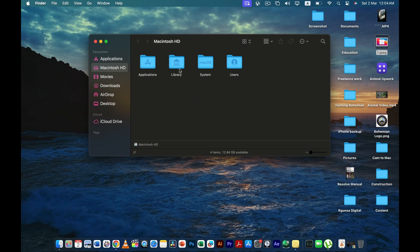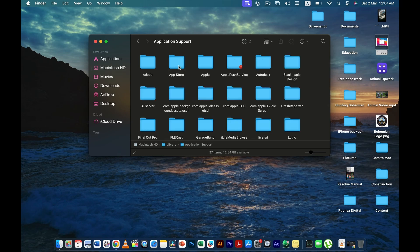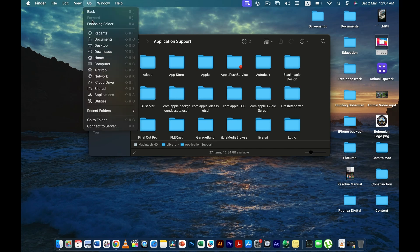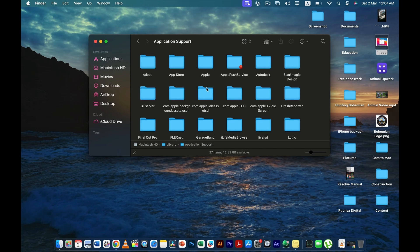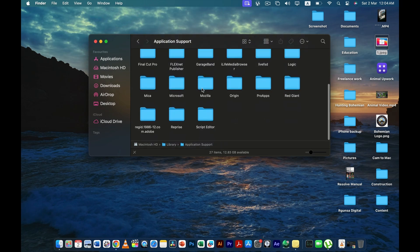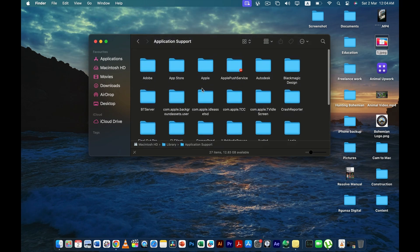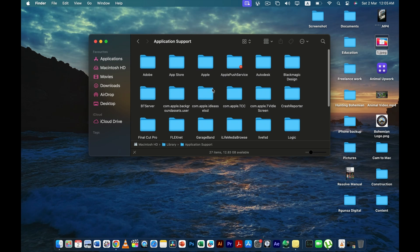And once when you're here, you have to go to Library and then Application Support. You can go to Application Support directly from here, go to folder, and then you can go to Application Support, or you can go to Application Support like this from the way I have told you.